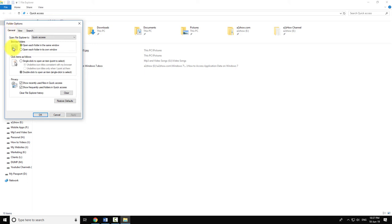Under privacy settings uncheck the box that says show recently used files in quick access.